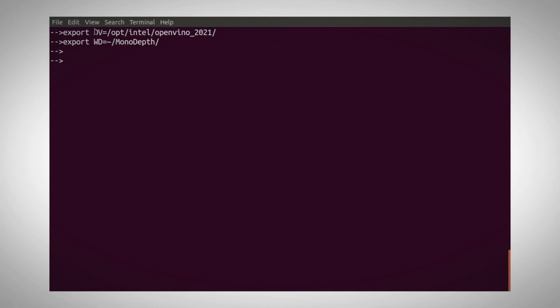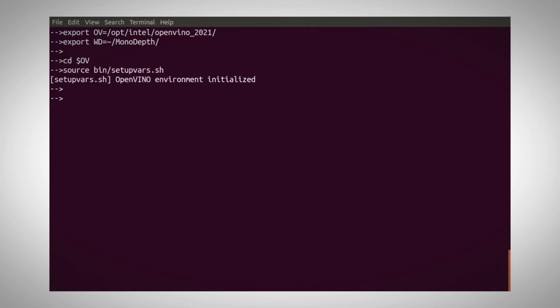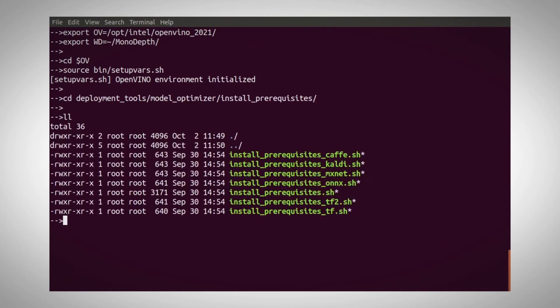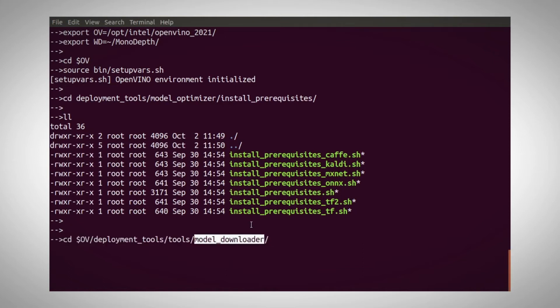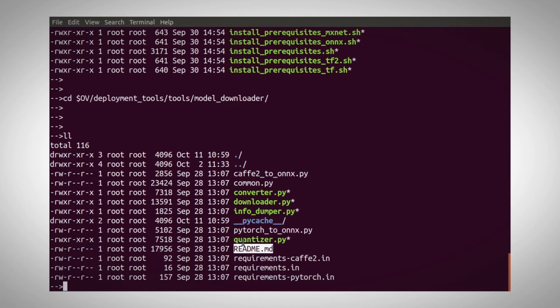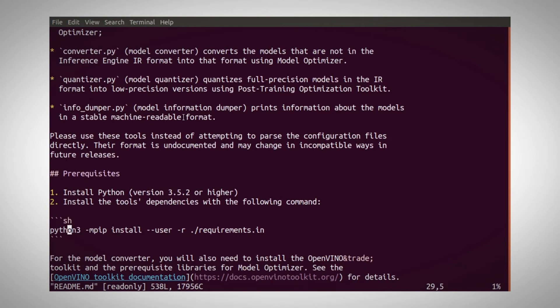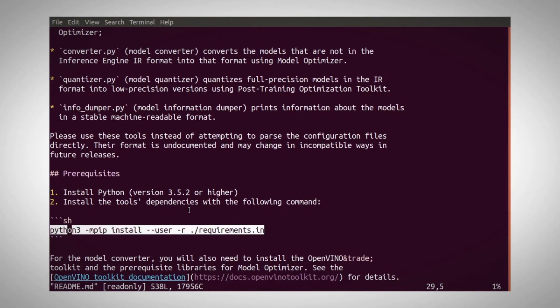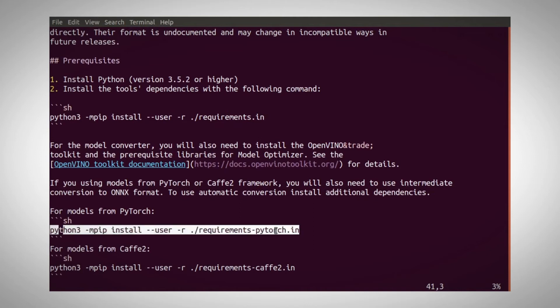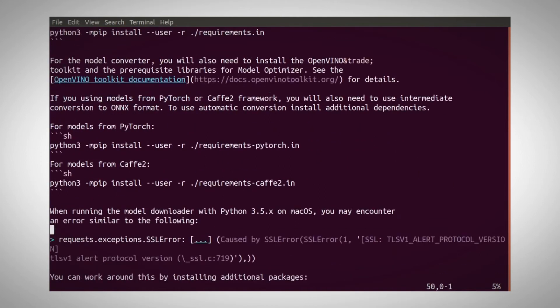The first stage is some installation if you haven't done that already. Look for the how-to instructions link in the video description. Let's define the OpenVINO install directory and our working directory. Go to OpenVINO, initialize the variables, and under model optimizer slash install prerequisites, run the installation script. Now under the model downloader directory, take a look at the readme file and follow these instructions. Install the requirements script and the requirements for PyTorch and for Caffe2.